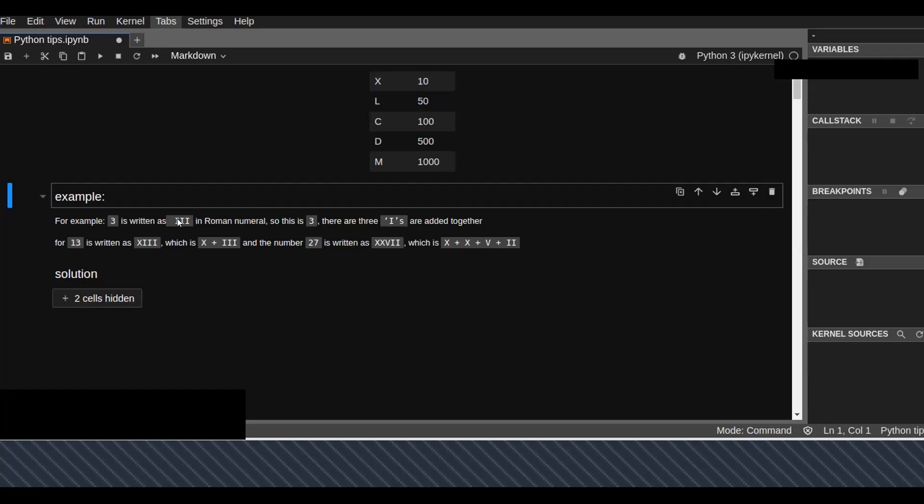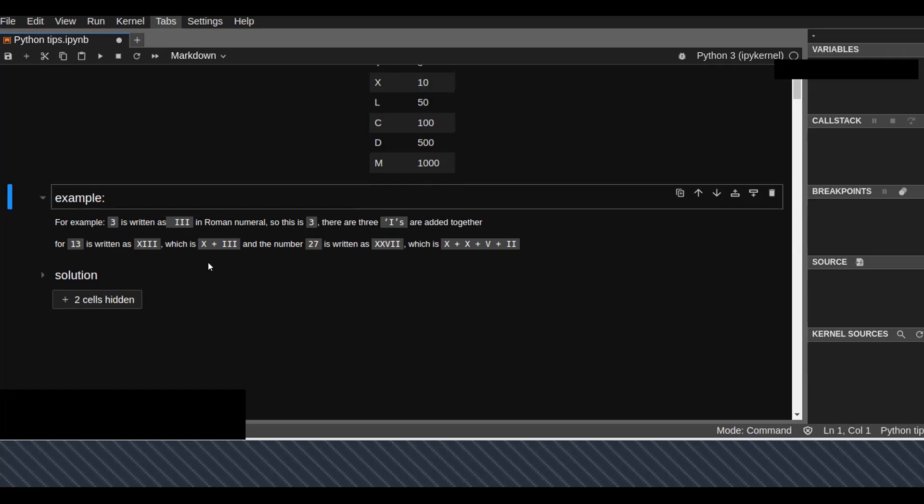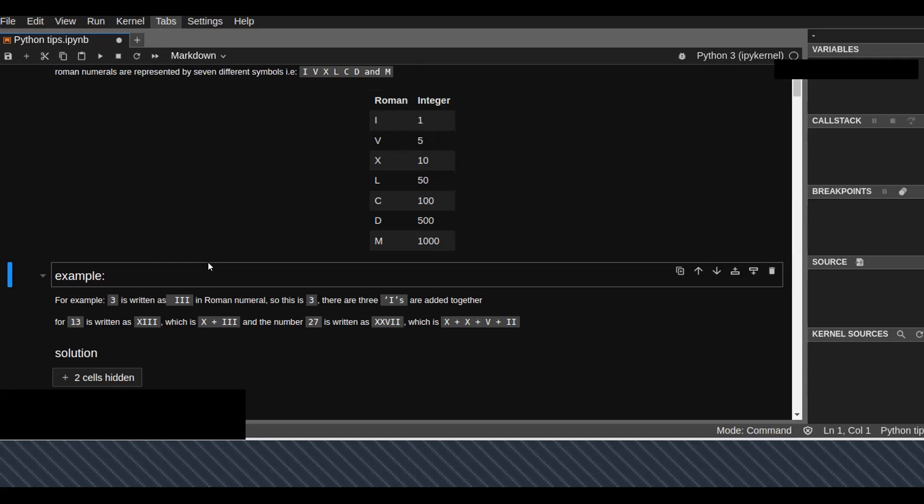For example, 13 is written as XIII, which means X is 10 plus three I's, which is 13.